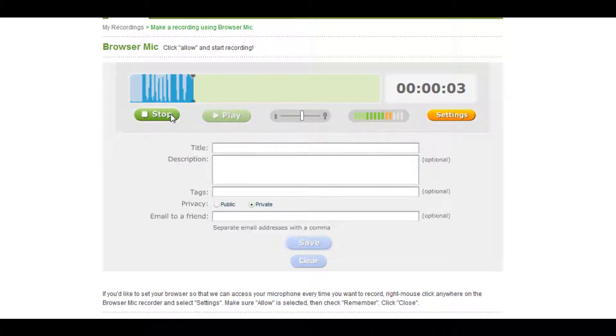The blue window at the top shows the message you have recorded, which you can play back by pressing the play button.